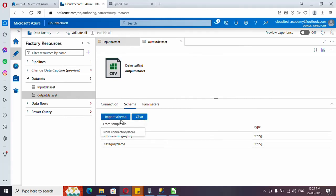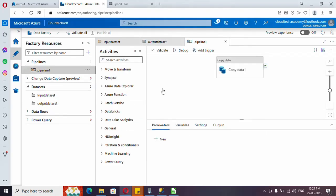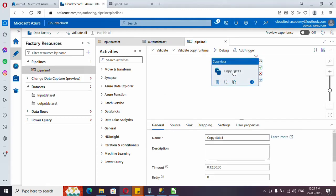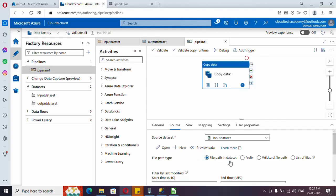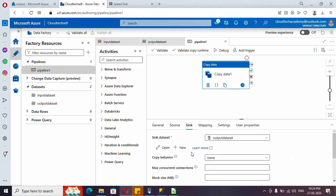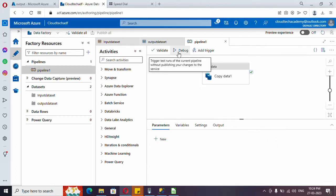I imported the schema from the same source sample file I uploaded, since both source and destination share the same schema. In the pipeline I have added a copy activity. In the source I selected the file path from the dataset since the file name is provided there. For the sink I selected the output dataset and imported the mapping as well.